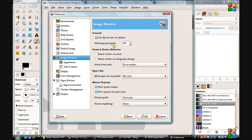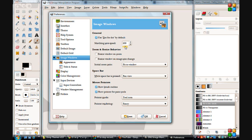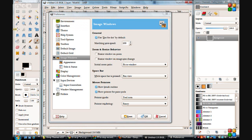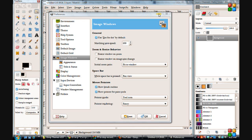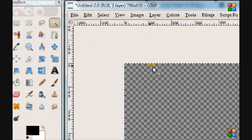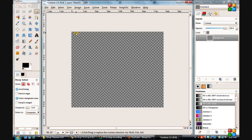The marching ants — when you select something, there are the dotted lines that move around it. The default value is 200. I've changed mine to 100 so they move a little bit faster. To show you that: go to File > New, click the magic wand and click on something. Now you see these marching ants. I raised mine up to a value of 100 so they move faster. The lower the number, the faster they'll move; the higher the number, the slower they will move.